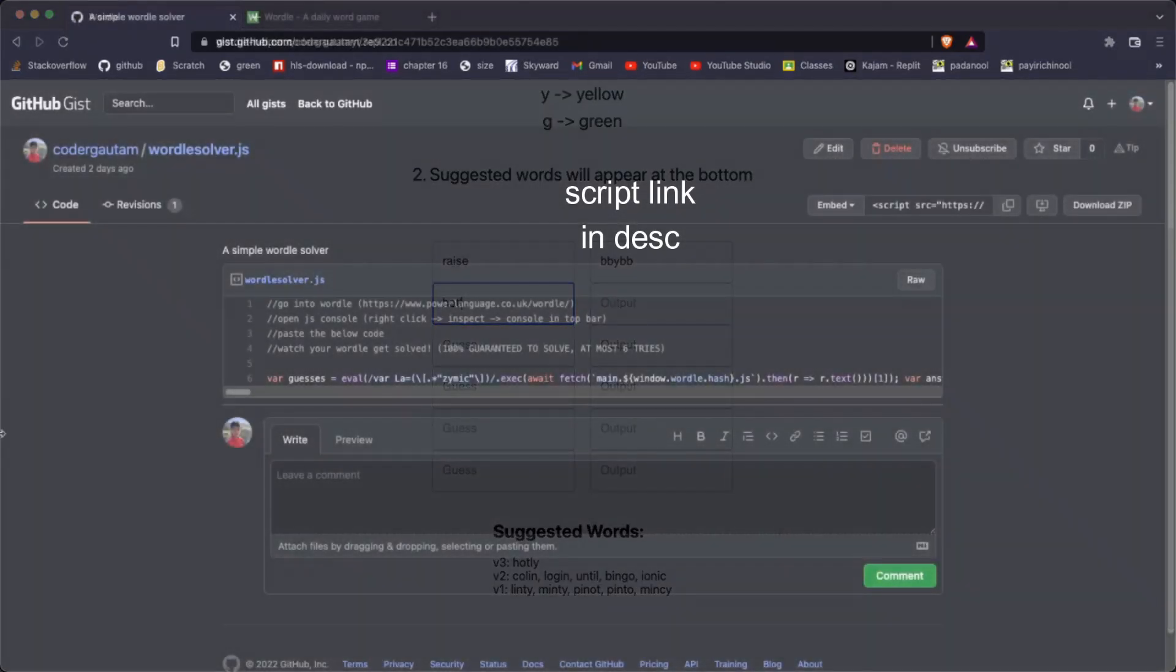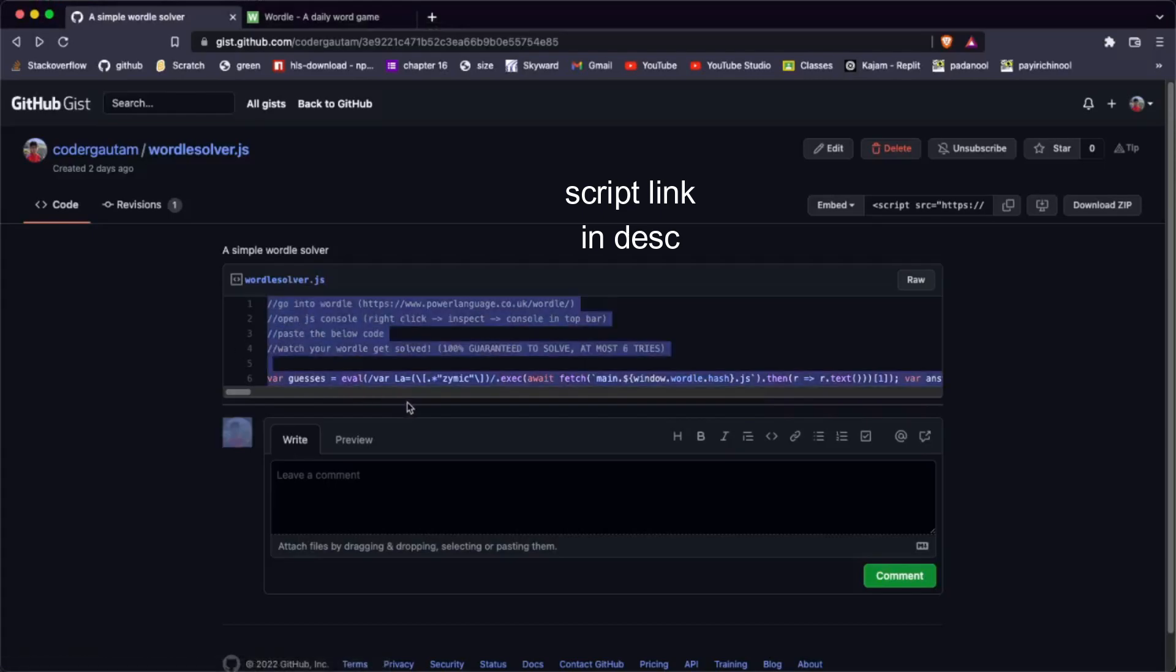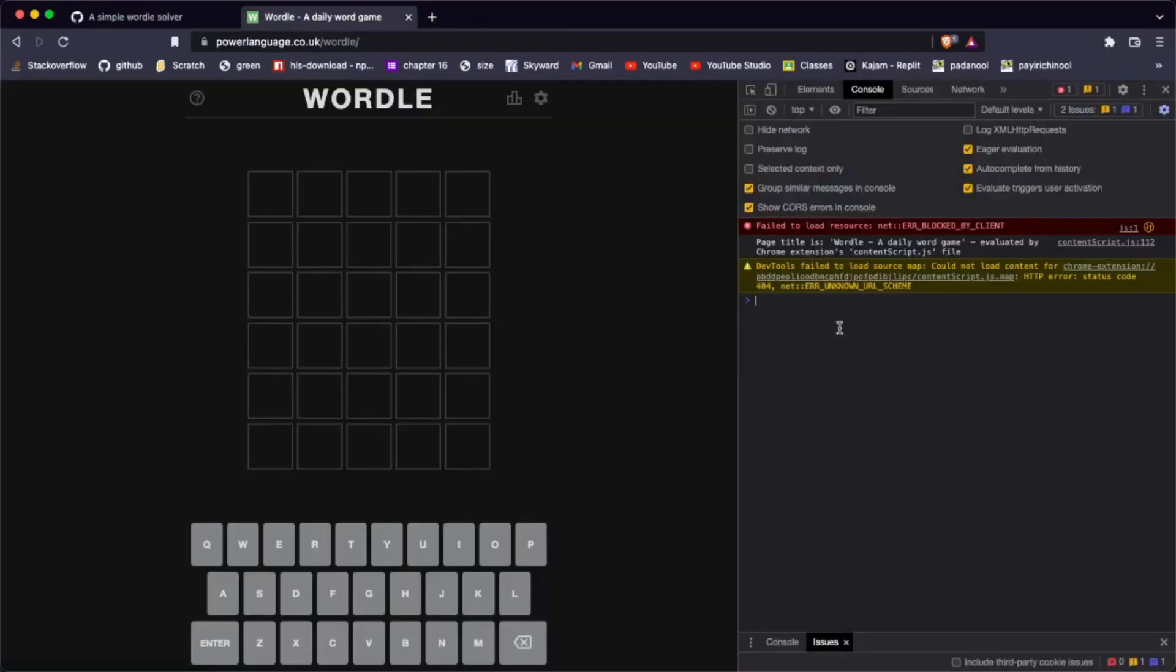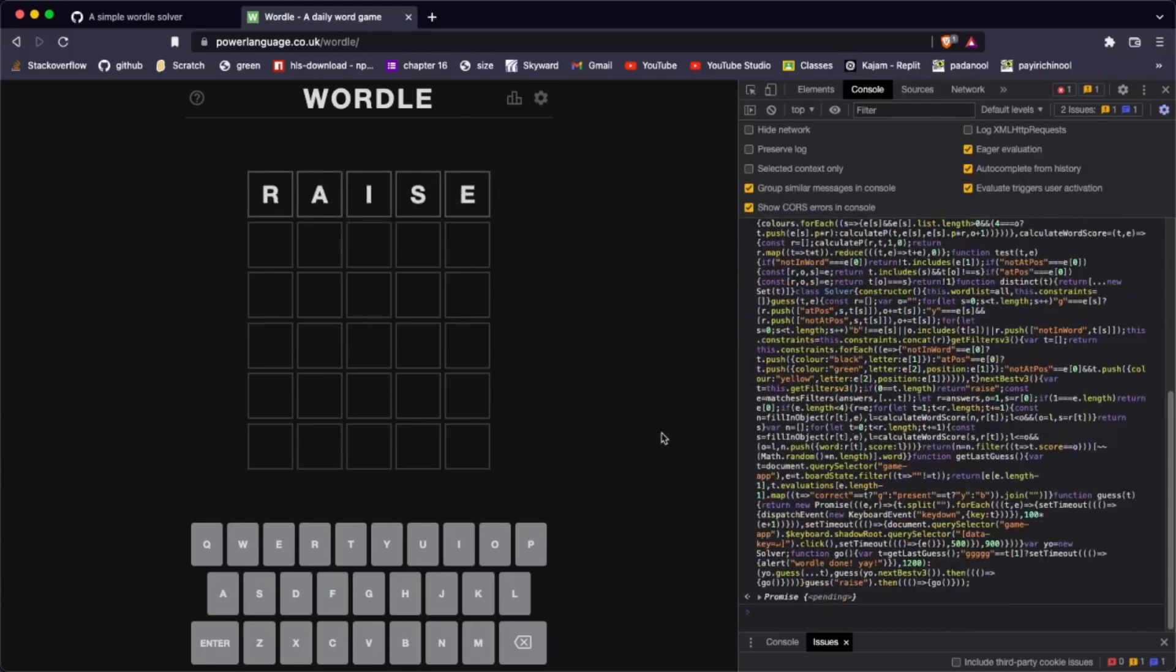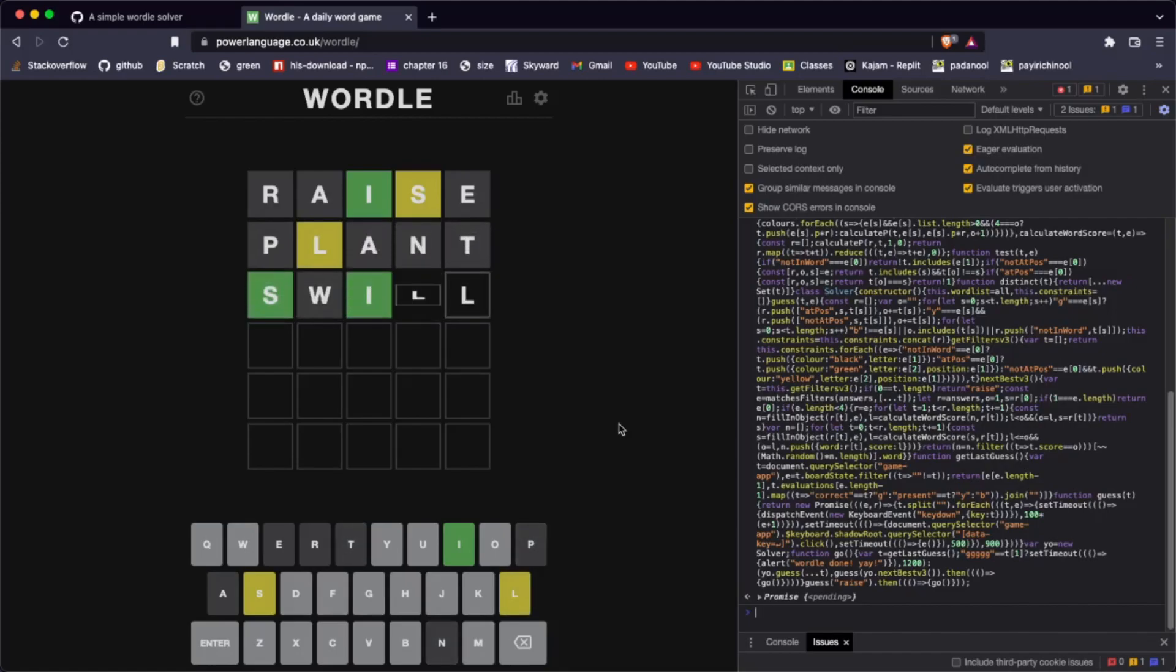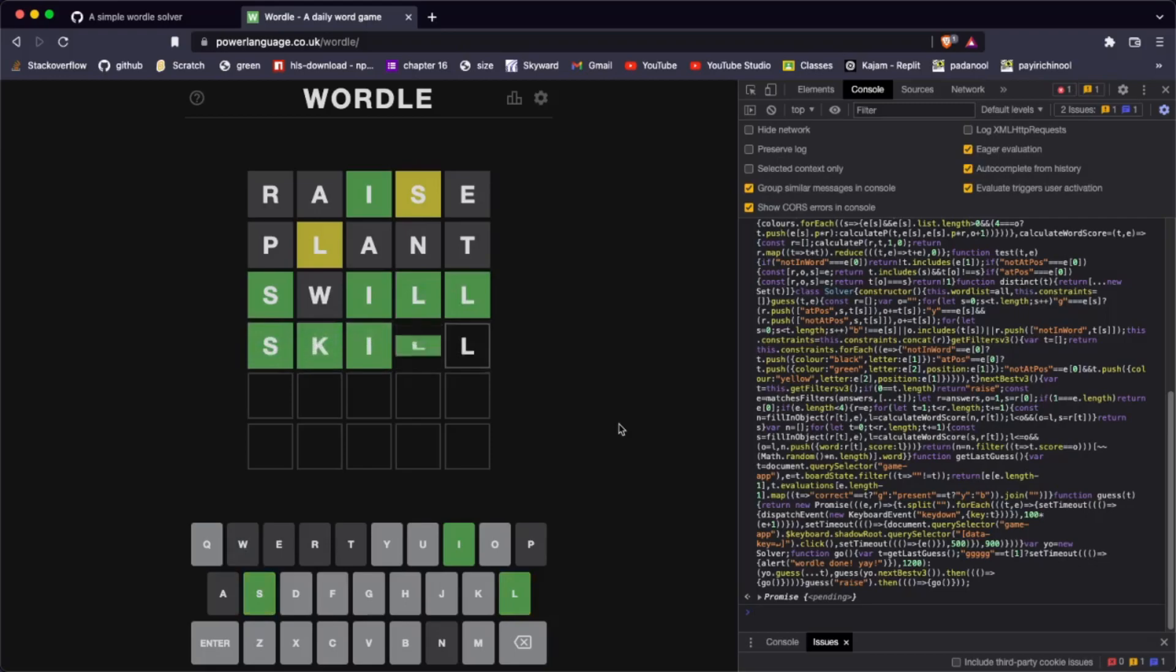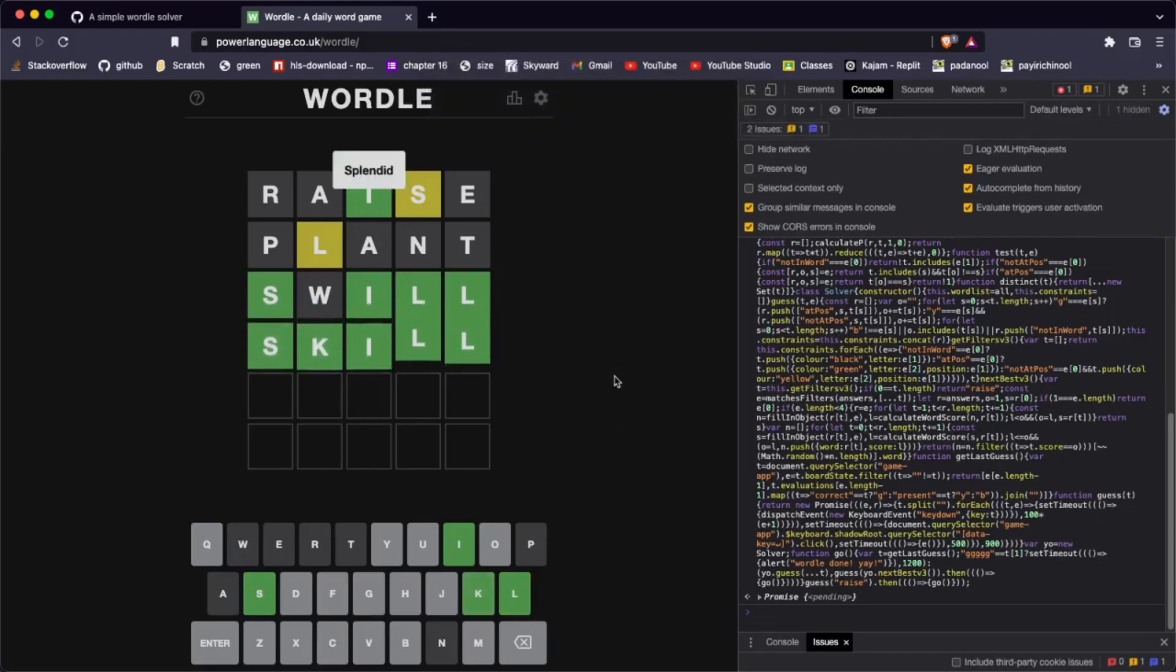I also created a simple console script that can automatically guess the word. Basically, all you have to do is go into the JavaScript console and paste this script in. It will automatically run my algorithm and simulate keypresses to solve the Wordle. It looks really cool and you should try it.